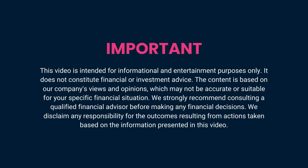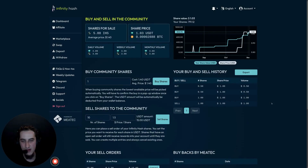This video is for informational and entertainment purposes only and it's not financial advice. Please consult a qualified financial advisor before making any financial decisions. Hello, my name is Elias, I'm the business development manager at Infinity Hash.